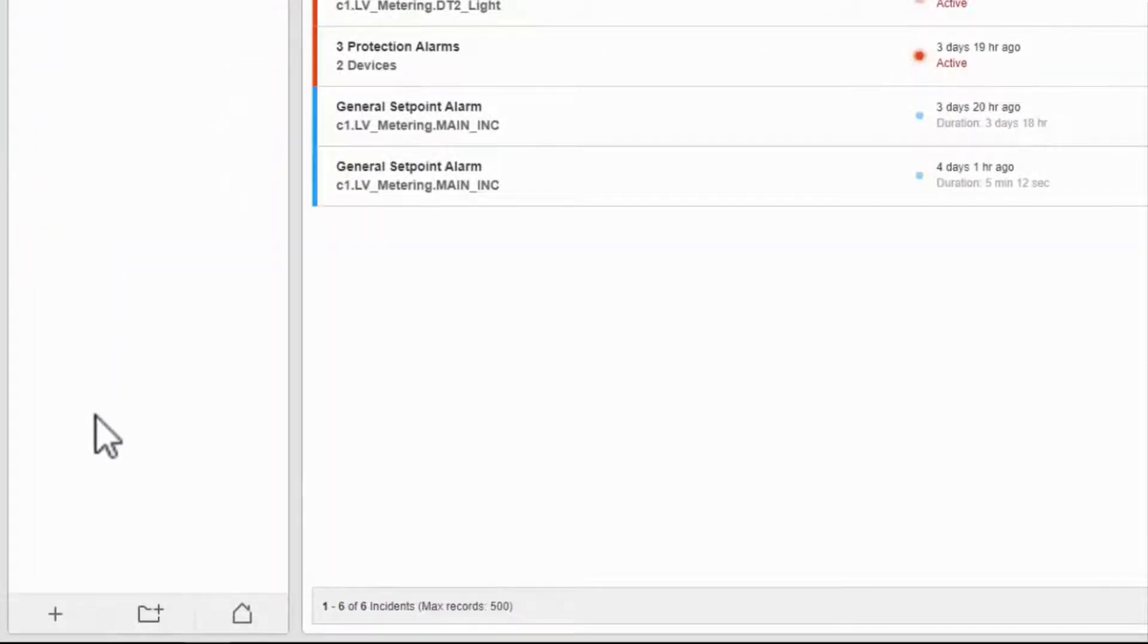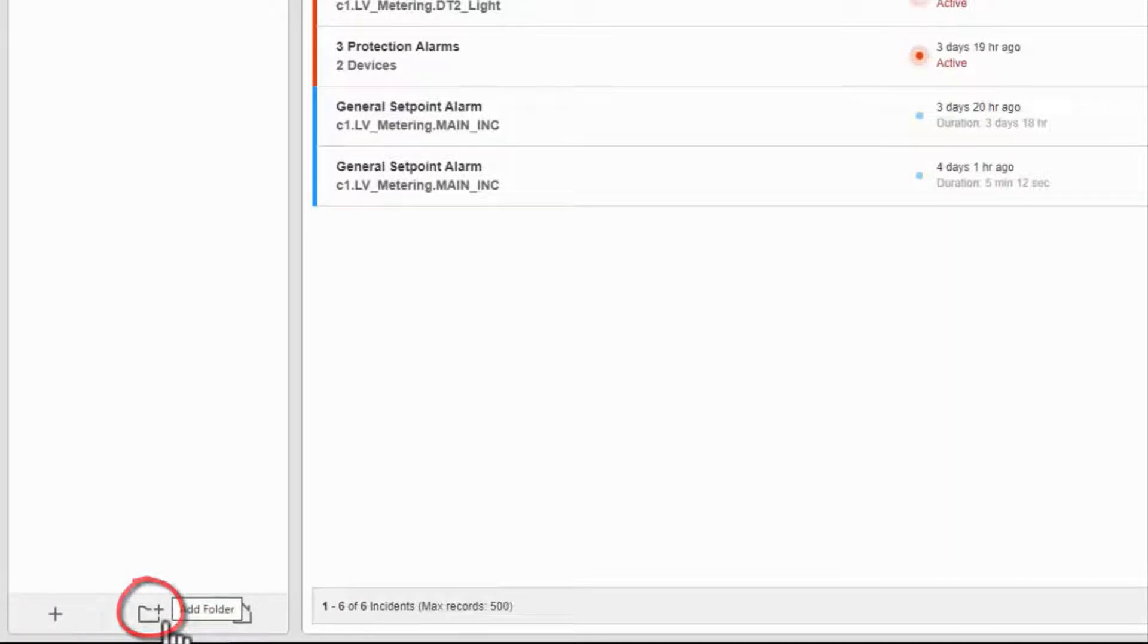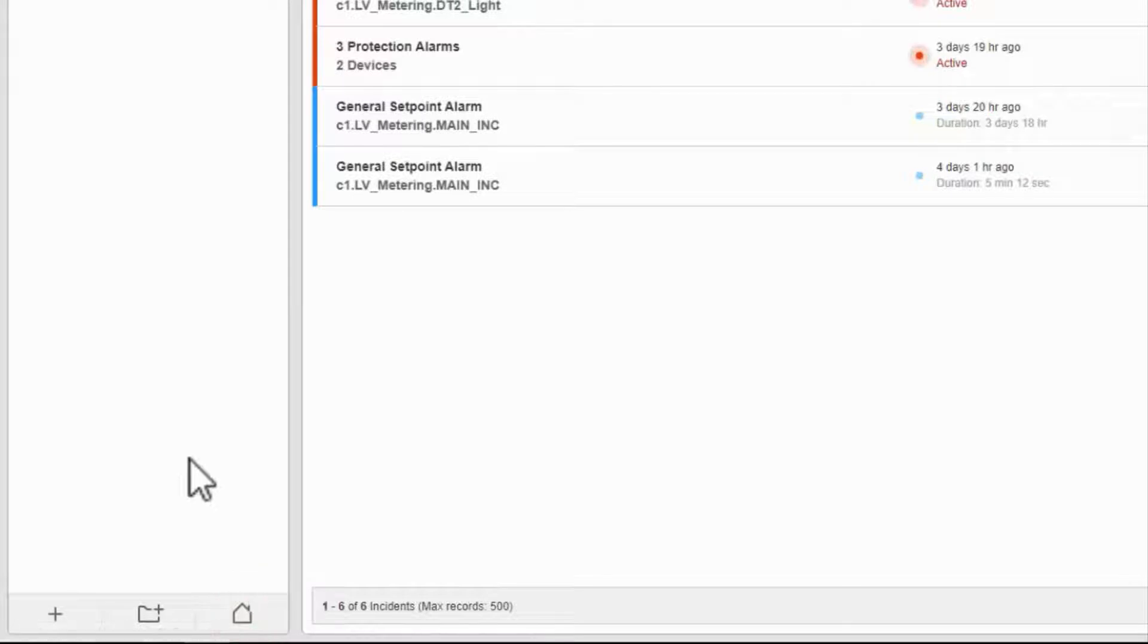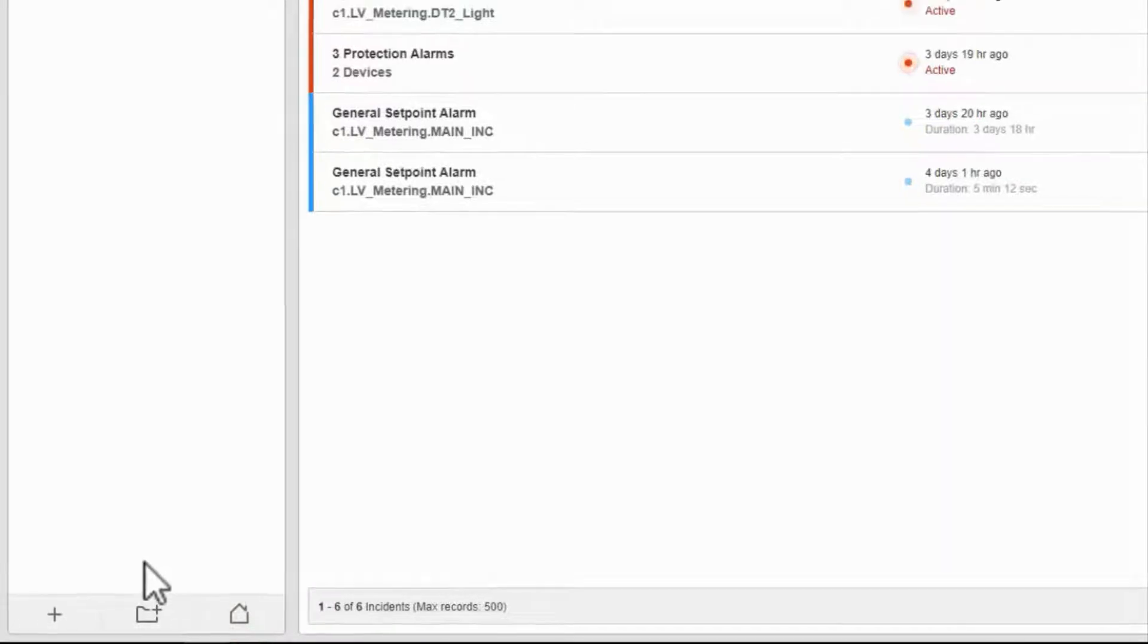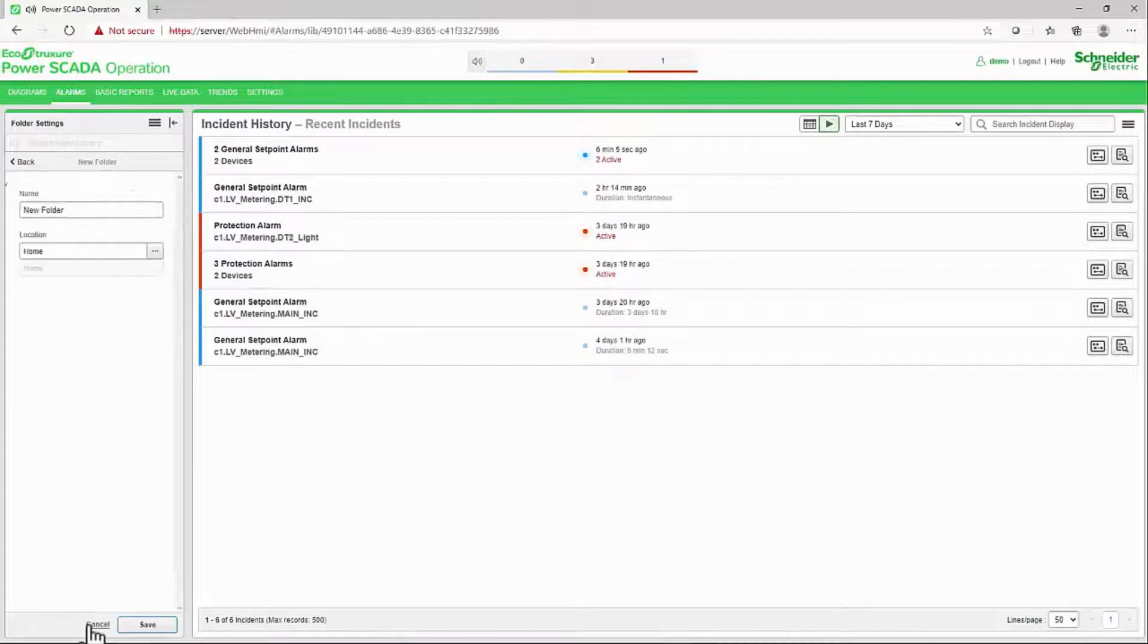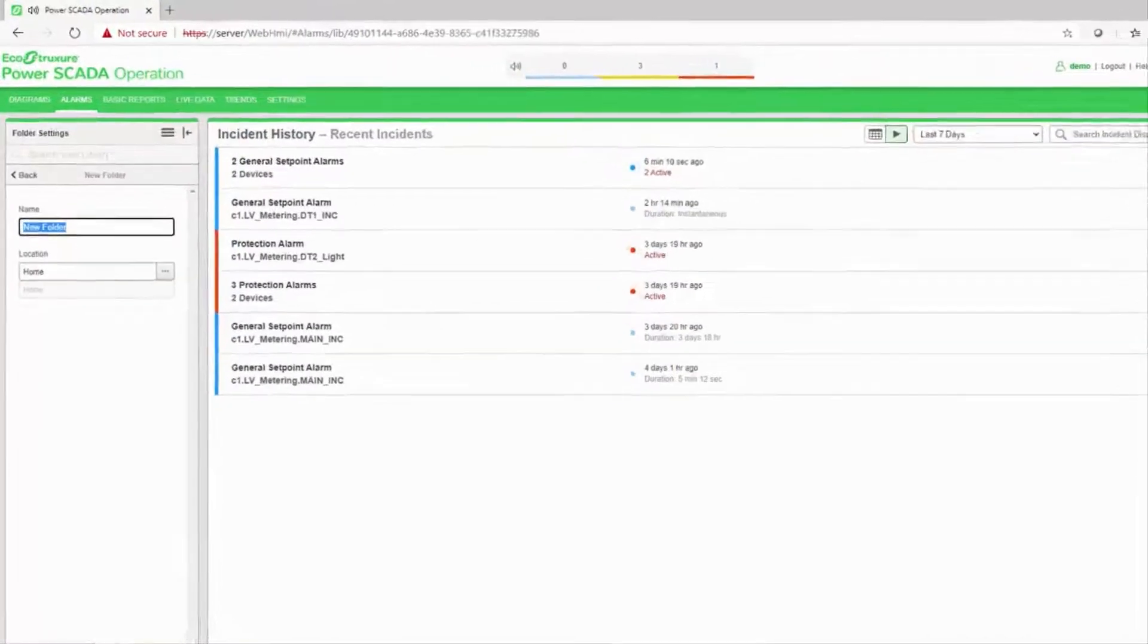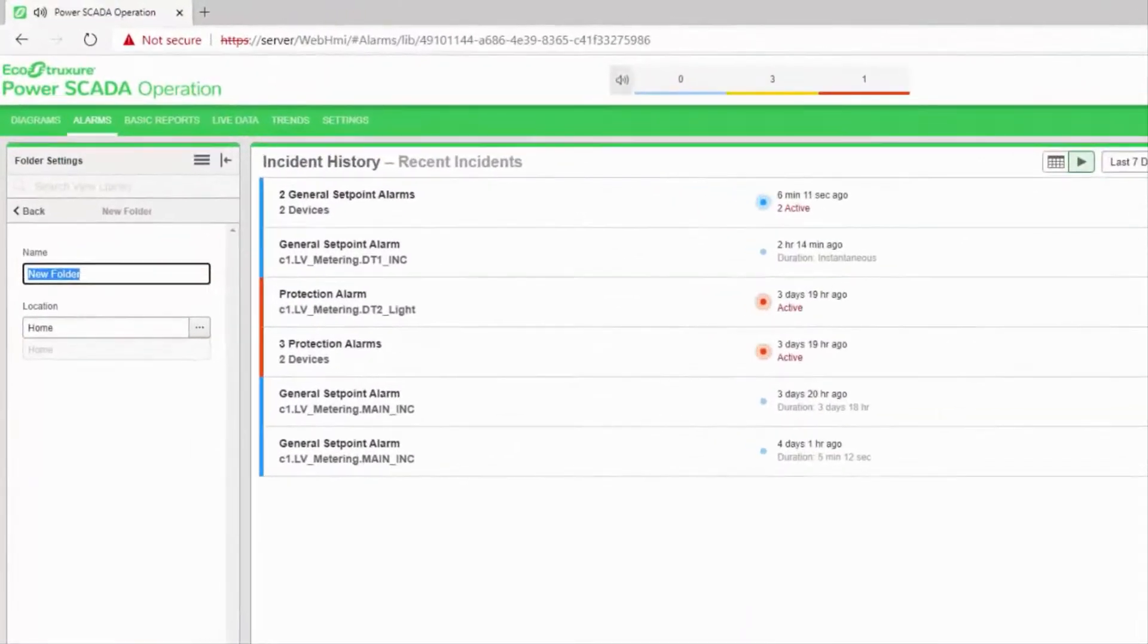At the bottom of the library, I have buttons to create a new view, create a new folder, and a home button to return to this screen. I'll first create a new folder to hold my views. This isn't necessary, but is useful if you expect to have a large number of views.